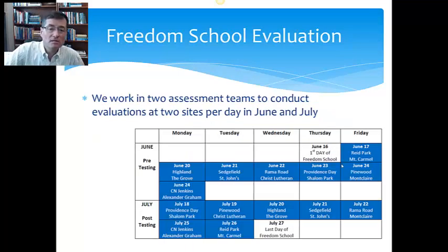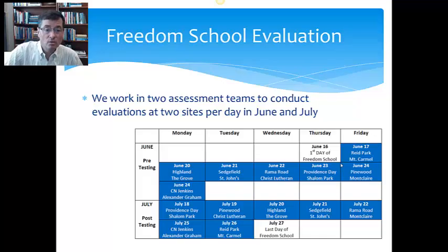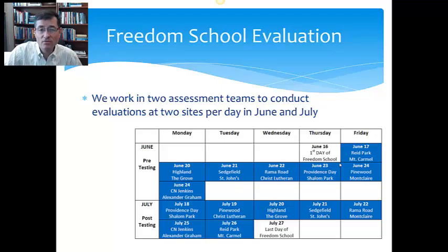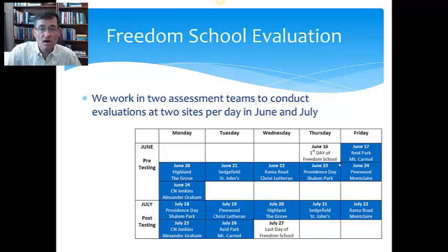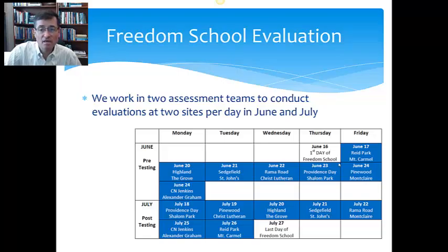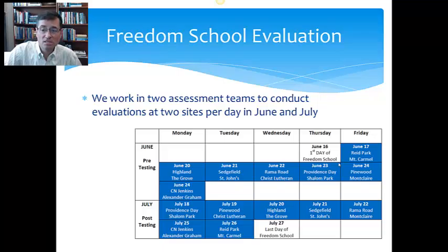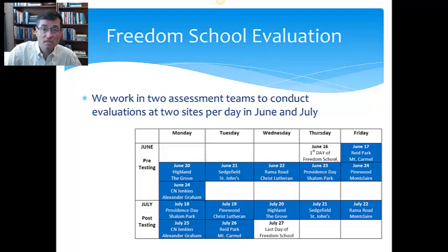We work in essentially two teams. We do two sites per day during the pre-assessment phase and the post-assessment phase. We are at two sites per day, typically from about 8:45 to around noon or 12:30, depending on how many kids, when they go to lunch and how much time we need after we're done evaluating to finish up our scoring. But typically about three hours from start to finish at each site. Freedom School begins on June 16th this year. Our first day for evaluation will be June 17th. It'll go through June 24th. And then we come back July 18th through the 26th to do the post-assessment evaluation.